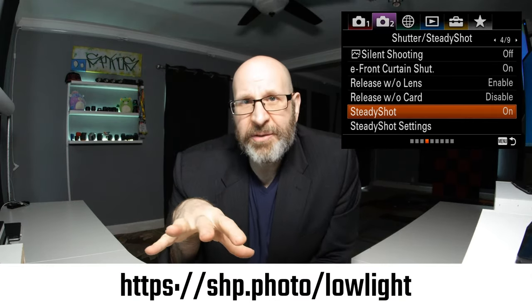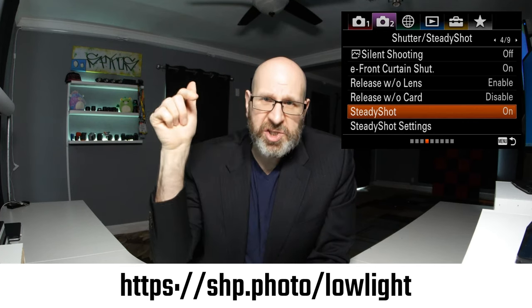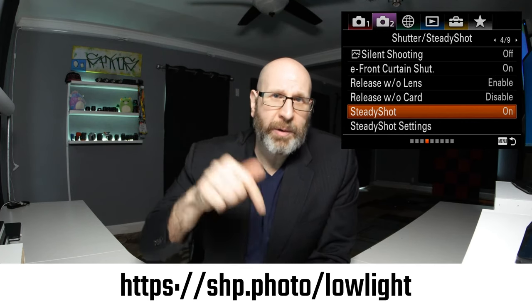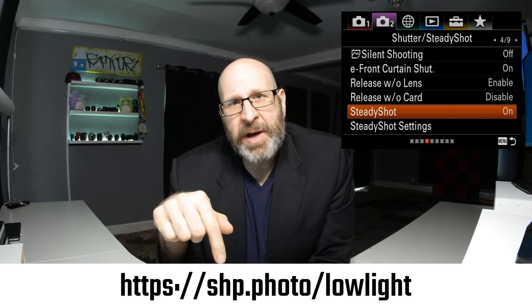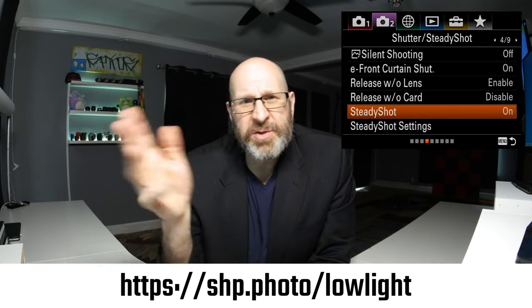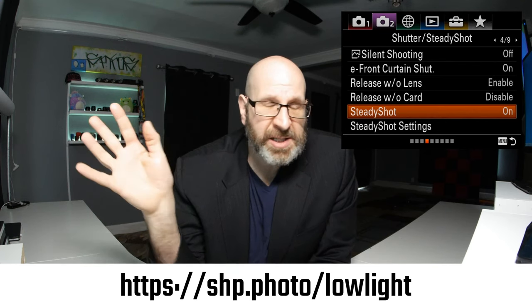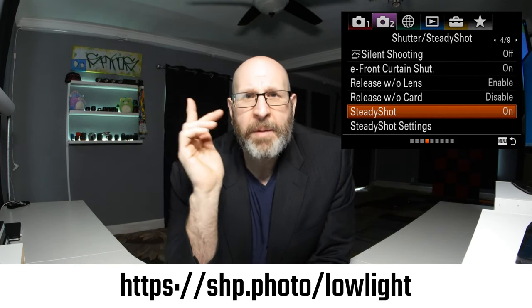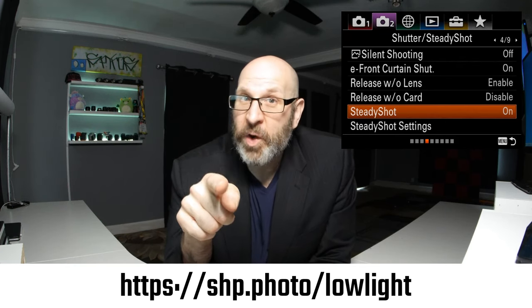I put all of this together in a cheat sheet for you, and you can get that cheat sheet at the link shown on screen. If you have questions, let me know down in the comments. Like, subscribe, whatever — but make sure you take some photos.